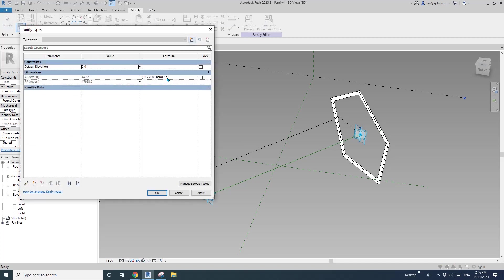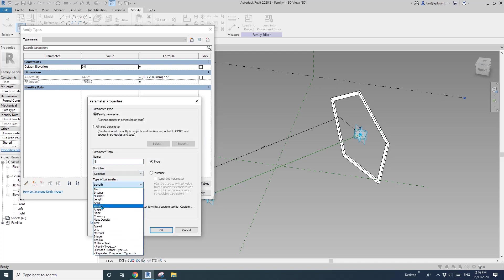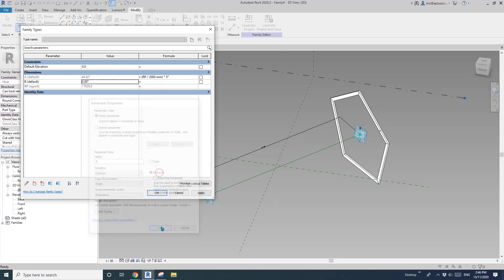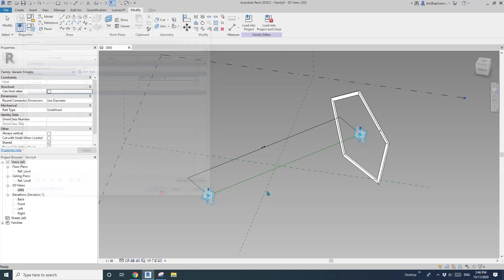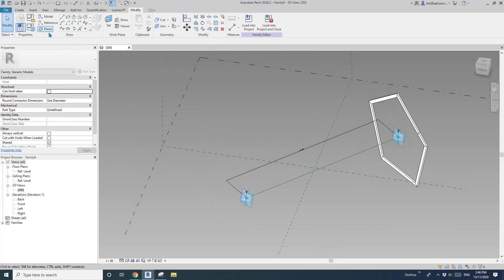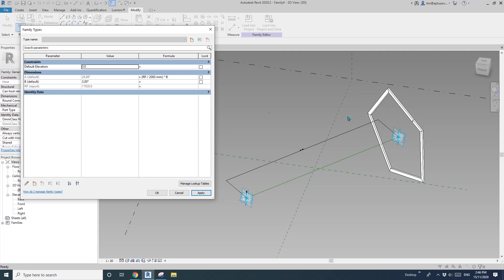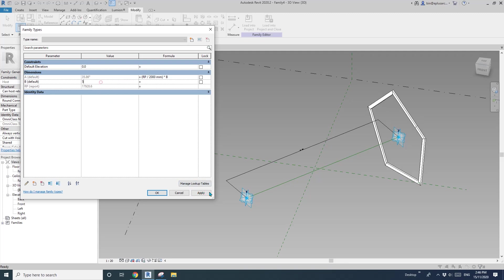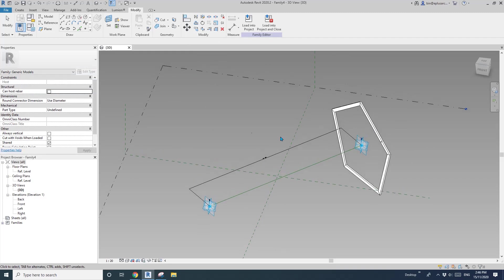Okay, so the next step, I will, instead of 5 degrees, I'll just create a new, I'll call it B, and change this to angle, instance. Okay, I'll type in 5, and then I'll change this 5 degree to B, so I can control this angle. Okay, so for example, I can try 5 degree, I'll try 3, so, see, 4 and 5. Okay, so now this family is finished.